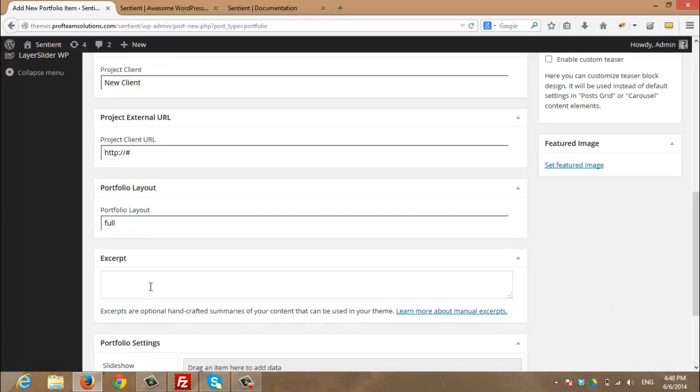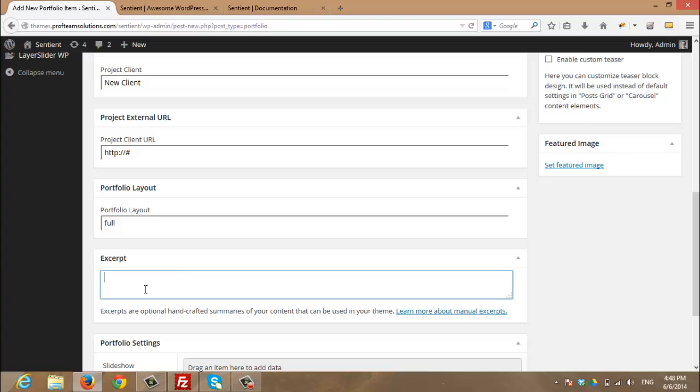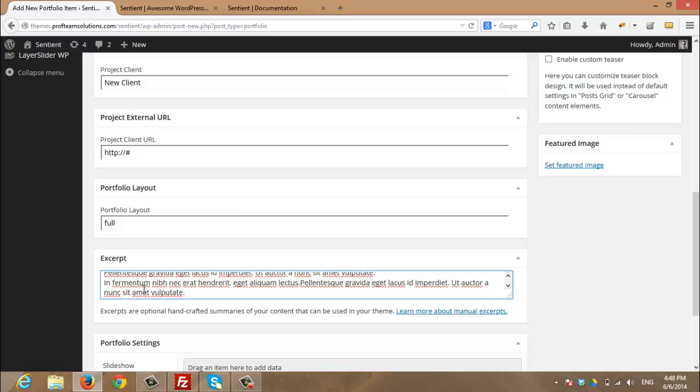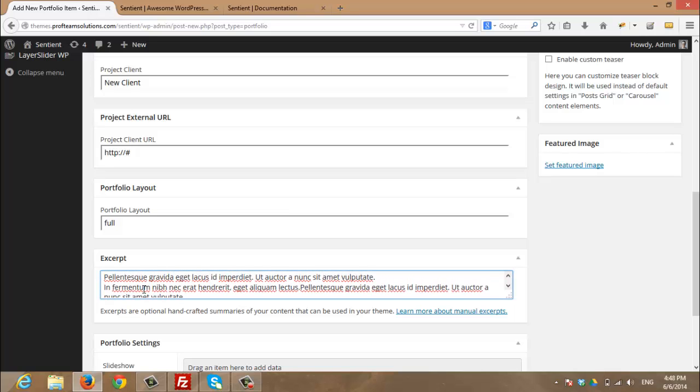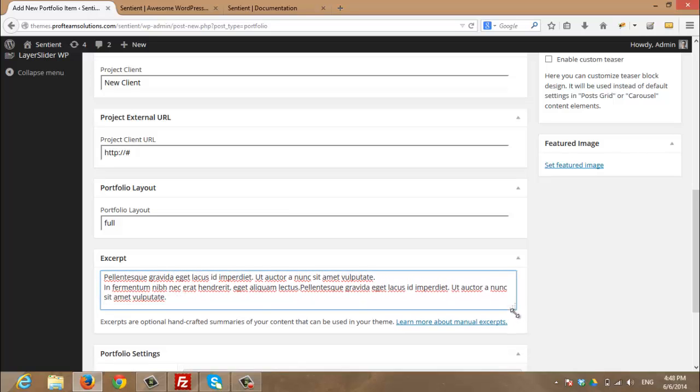Here you can enter a brief description of your portfolio because it will be displayed in some sections for your portfolio. So I will enter a brief description for my portfolio.